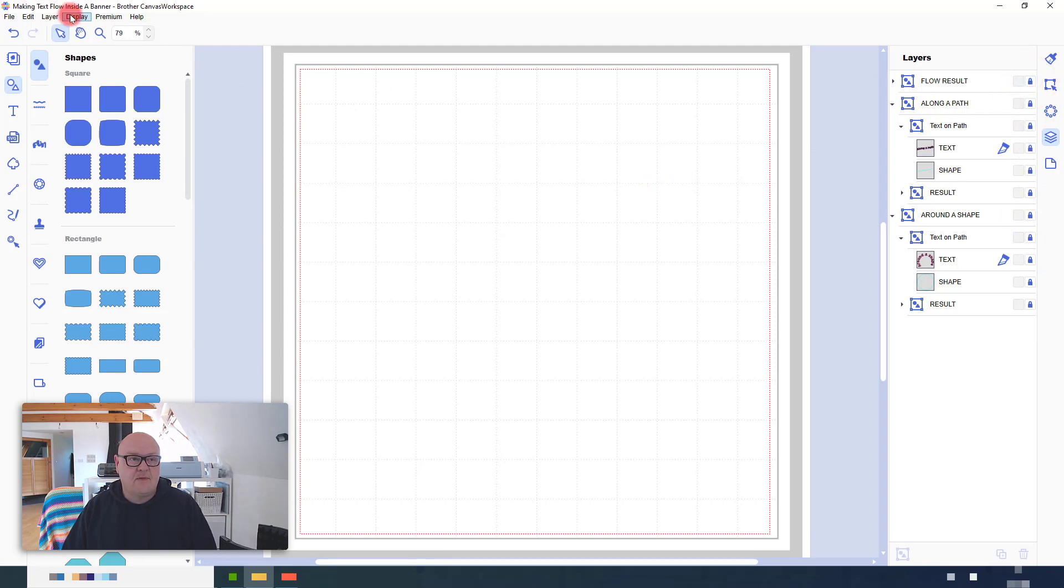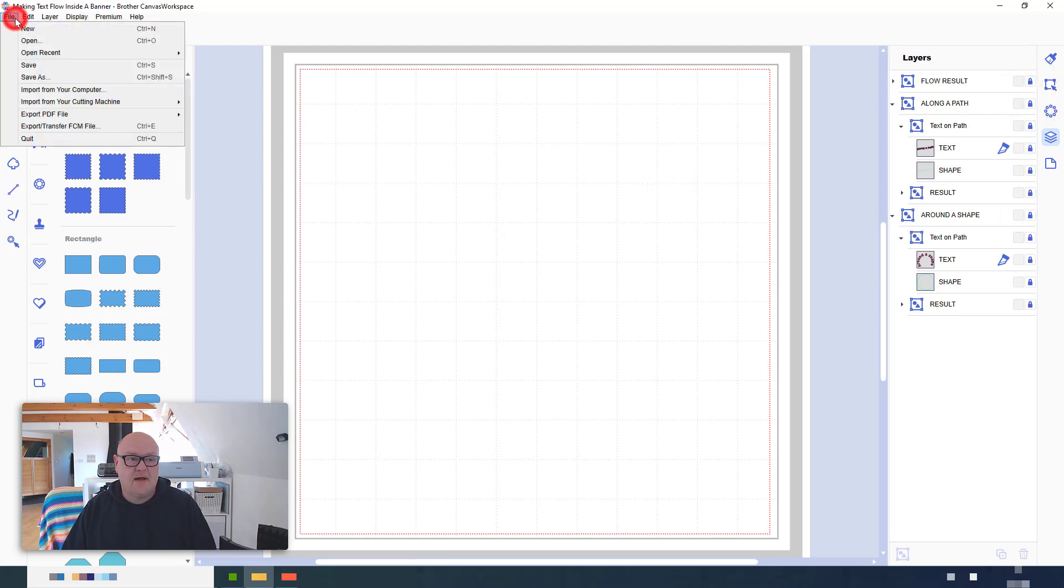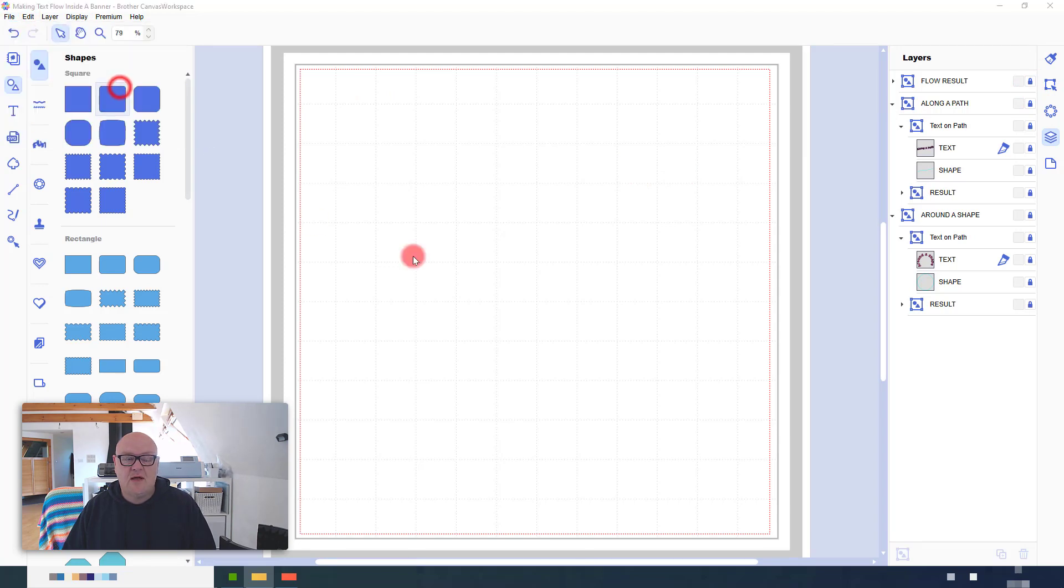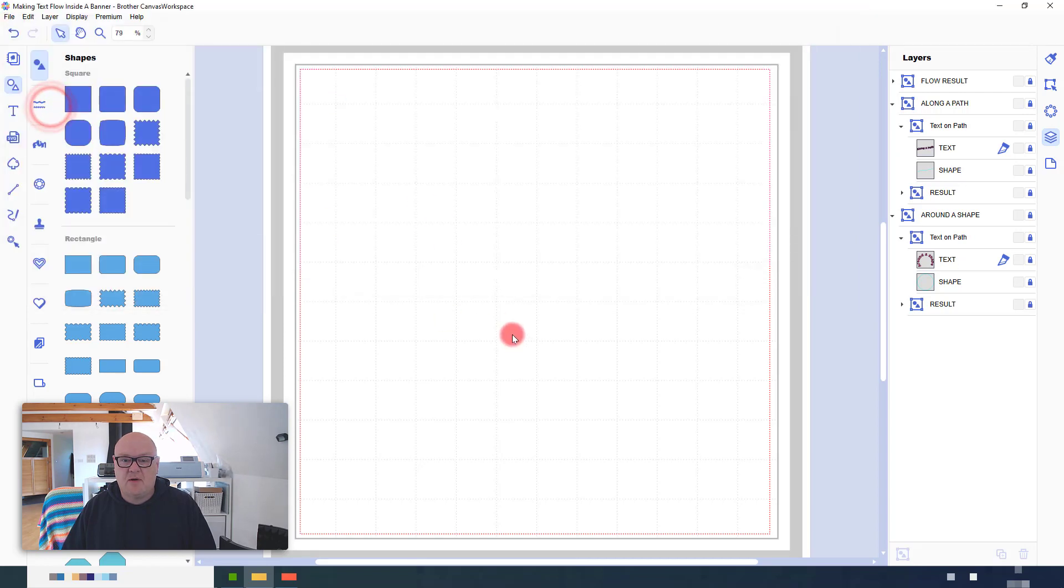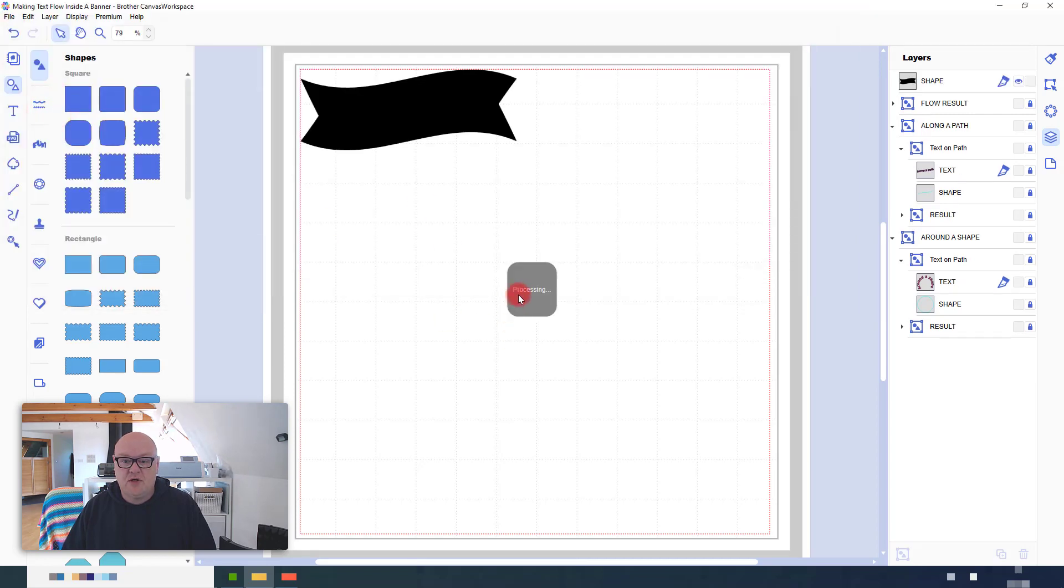Okay, let's start by importing that shape. So, I'm going to the file menu, import from computer, and then I'm choosing the shape that I want to use. And that's this one.